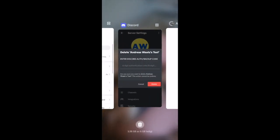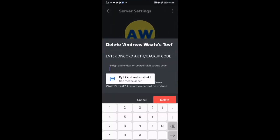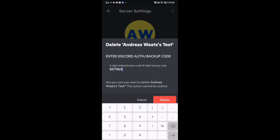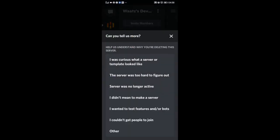I'm going to open up Discord, add 857964, and click on Delete. Just choose one of these - I'm going to choose 'Server was no longer active.'